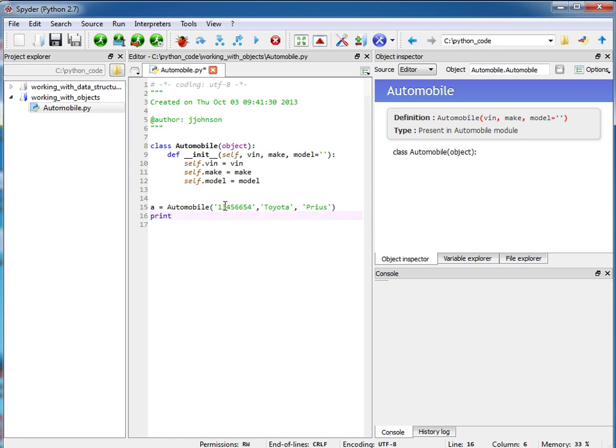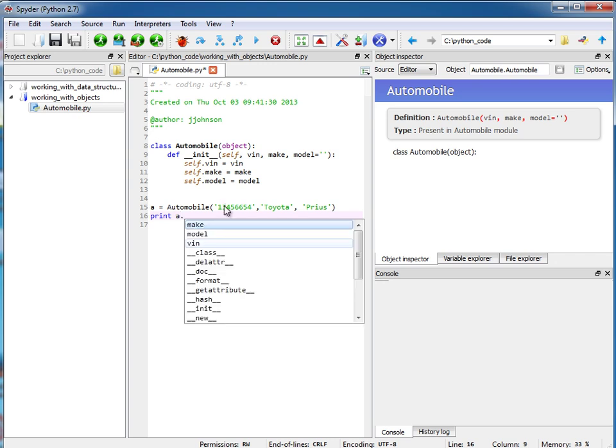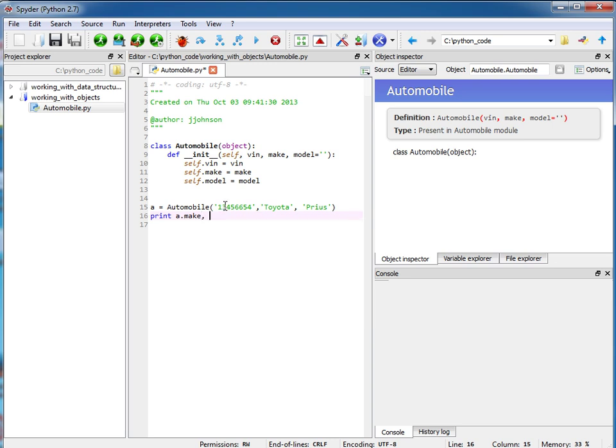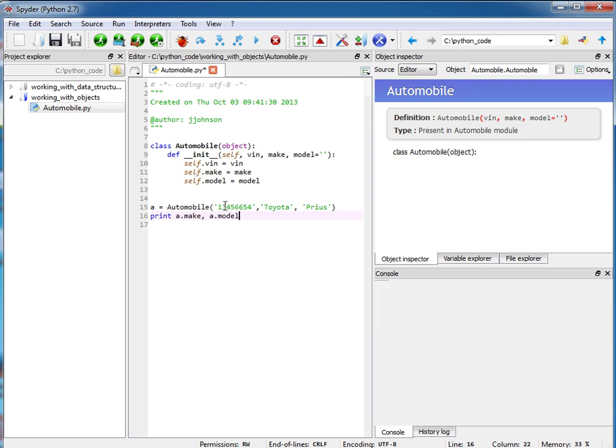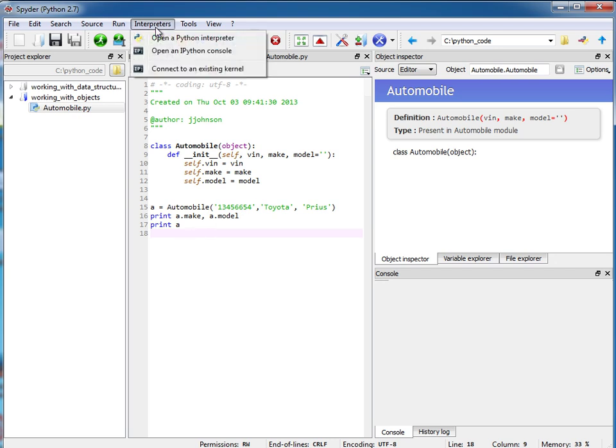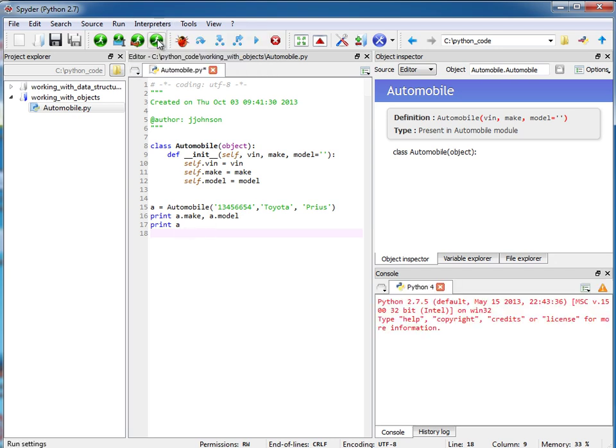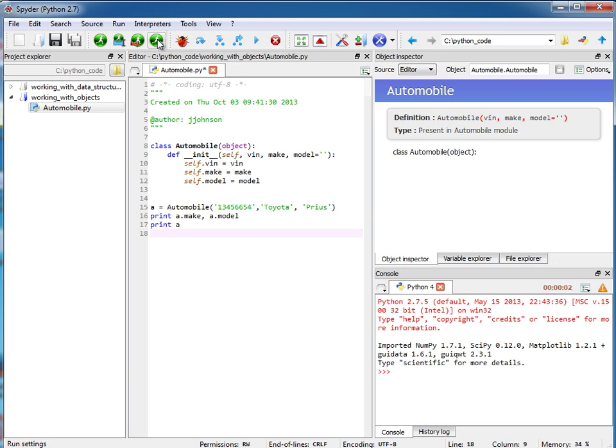And at this point I can just print out different attributes using dot notation. So I can say print a.make or print a.model. What happens if I just say print a? Well it'll look a little bit ugly but we're going to fix that in just a moment. Before I run this I want to go to my interpreter and open the Python interpreter and now I'm going to run my code.